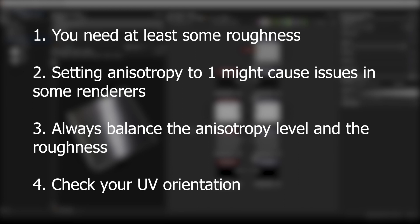So remember: if you want to use anisotropy — first, you need to have at least some roughness; second, avoid setting the anisotropy all the way to 1; third, you will always need to balance the roughness and the anisotropy level; and fourth, if necessary, check the orientation of your UVs.